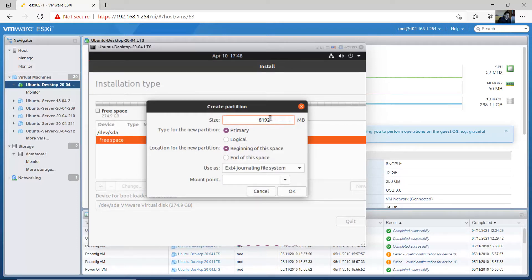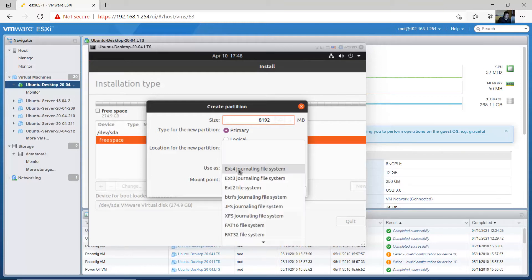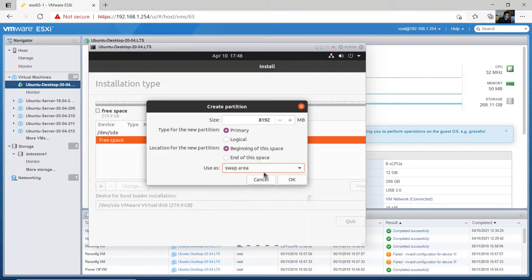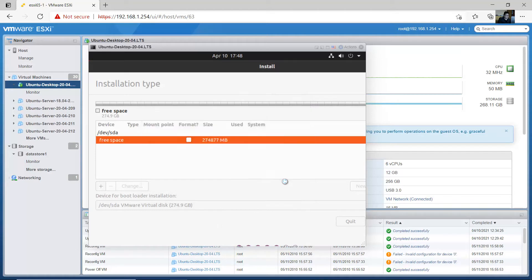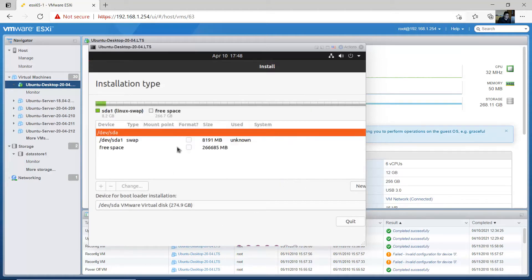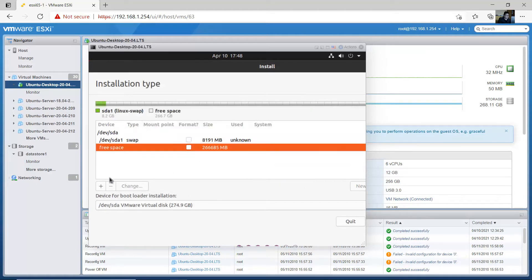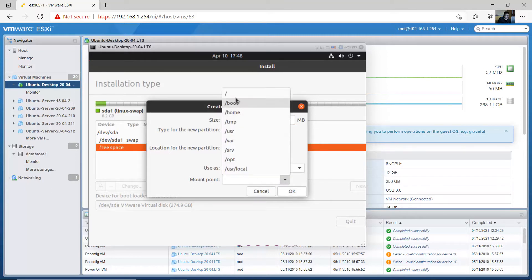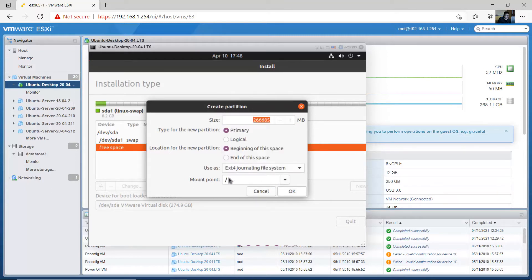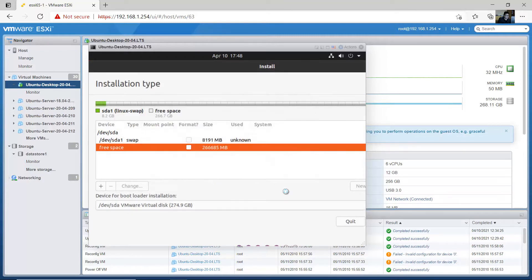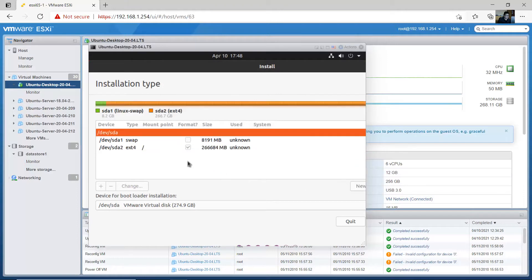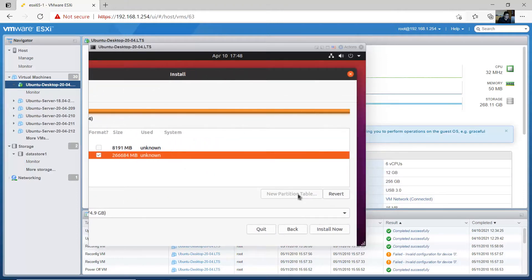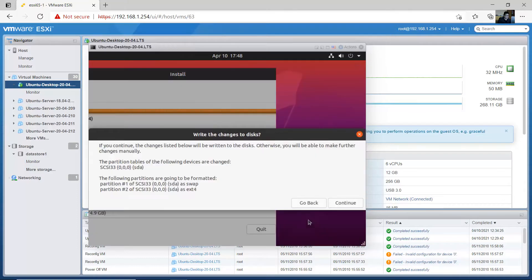Click here and set the swap, 8182 megabytes, 8 gigabytes, primary, beginning, the swap area. Okay, this is the swap. Now free space and add new partition, all the remaining size, primary, beginning, ext4, and select the root. Very good and next, install now, confirm, continue.